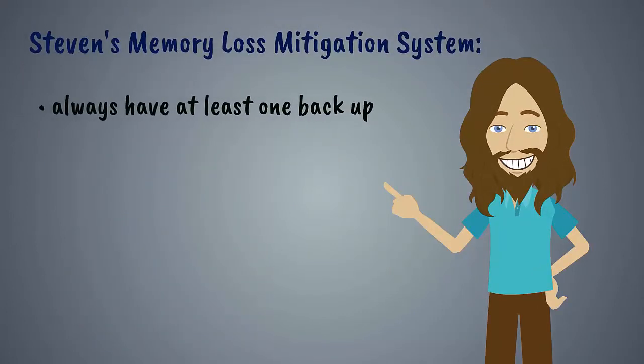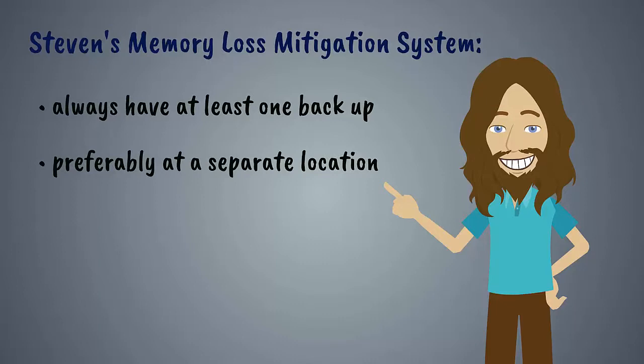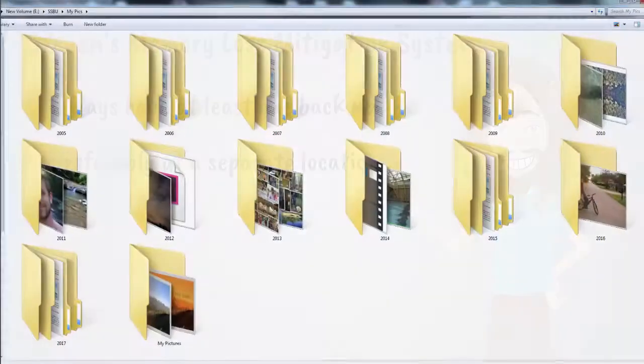Always have at least one backup of all your digital content and preferably in different locations. So why go through all that trouble?